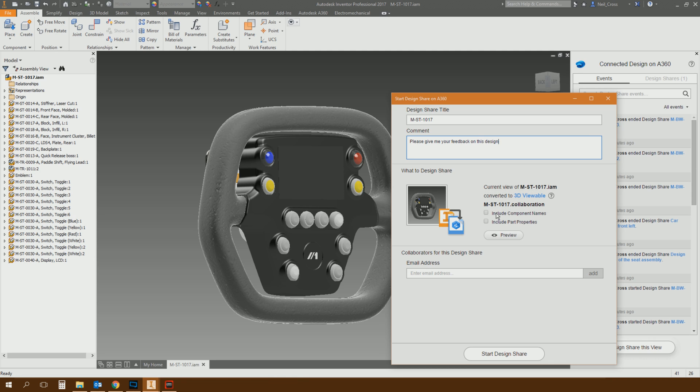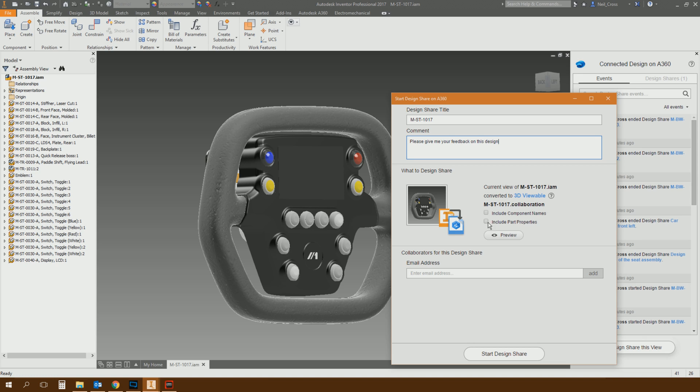You can then pick and choose whether to include IP, component names. So you can see this assembly has component names in it. It has a parts tree. Whether or not you want to include that, that option's available to you. So that's good. Part properties as well. Do you want to include things like texture information? You can include that there as well.